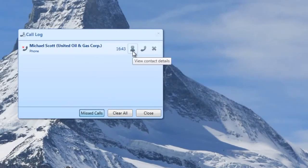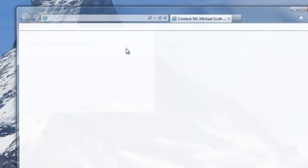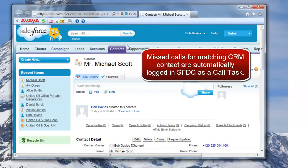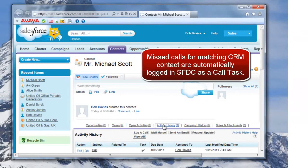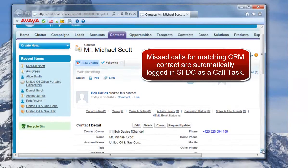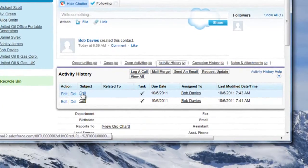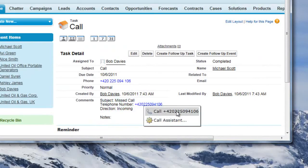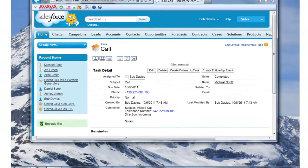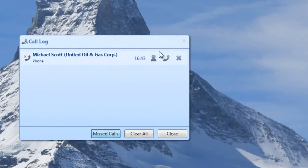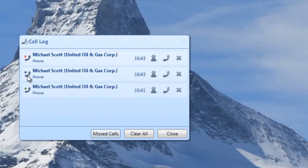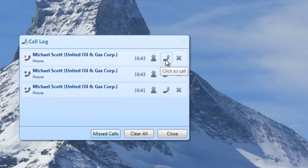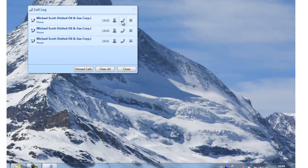Here I'm opening up the call log where I can view customer contact details and open up the call task associated with the missed call. In the call log, I can easily see the list of all calls made, received or missed, and open up the call task or click to call the customer back. Clicking to call the customer creates the toast popup for call handling features.